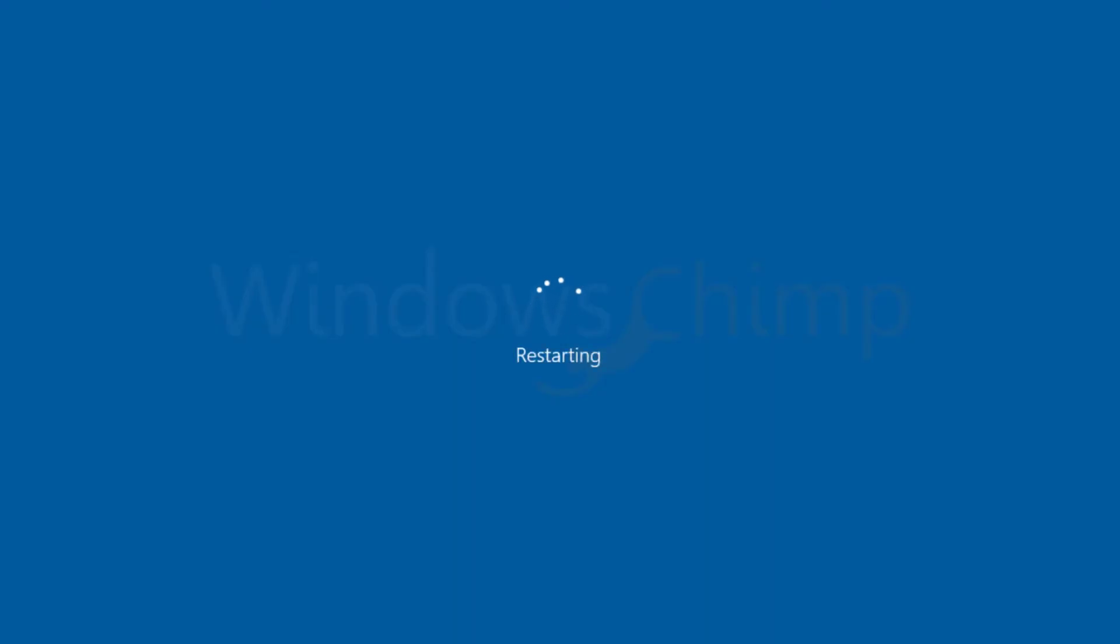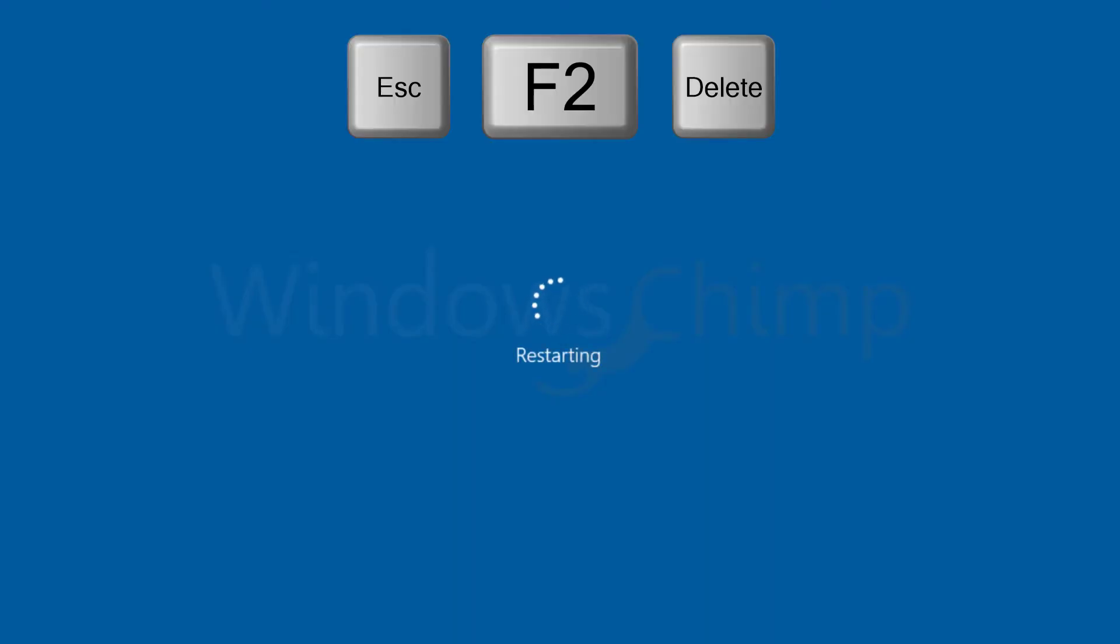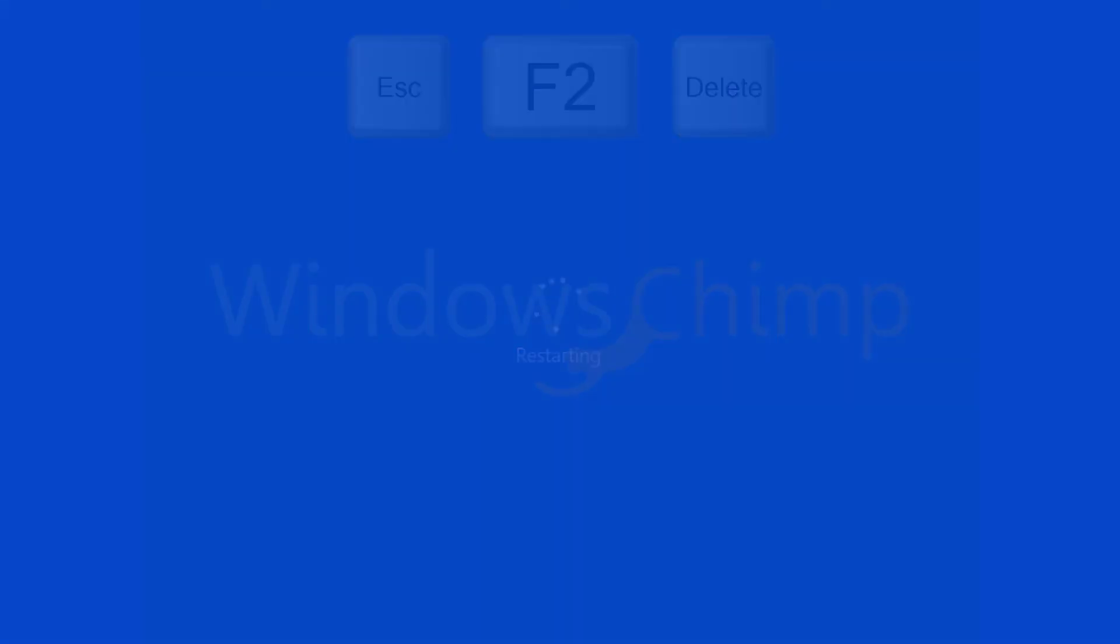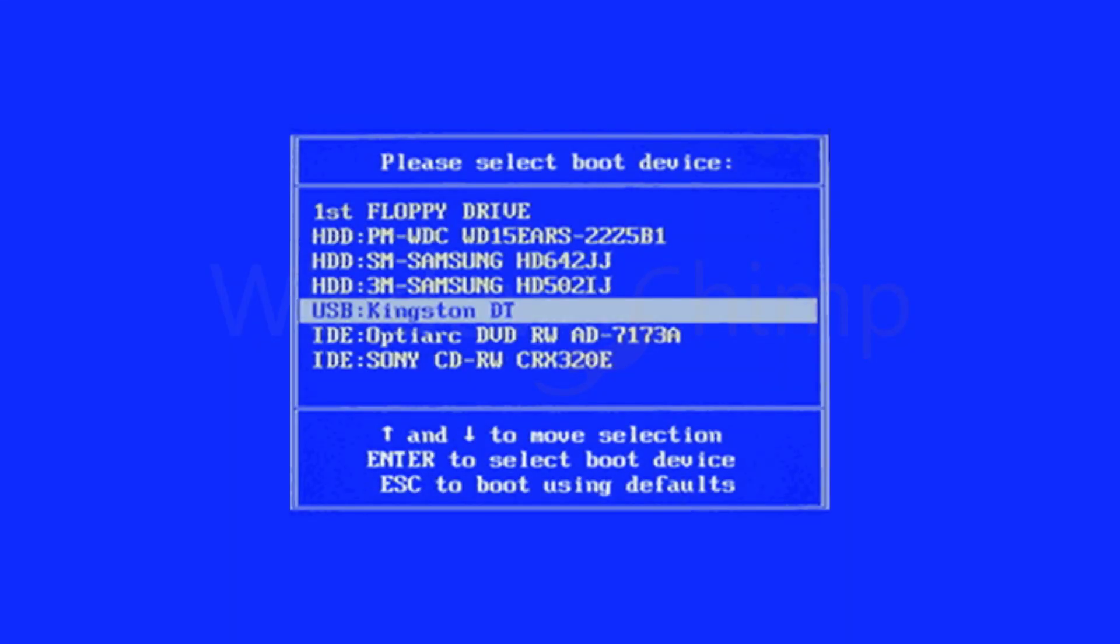To do that, restart your PC and press the escape key to open the boot menu. This key might be different for your PC. You can search on the internet to know it. Now place the USB drive to the first in the boot order, then save and exit.